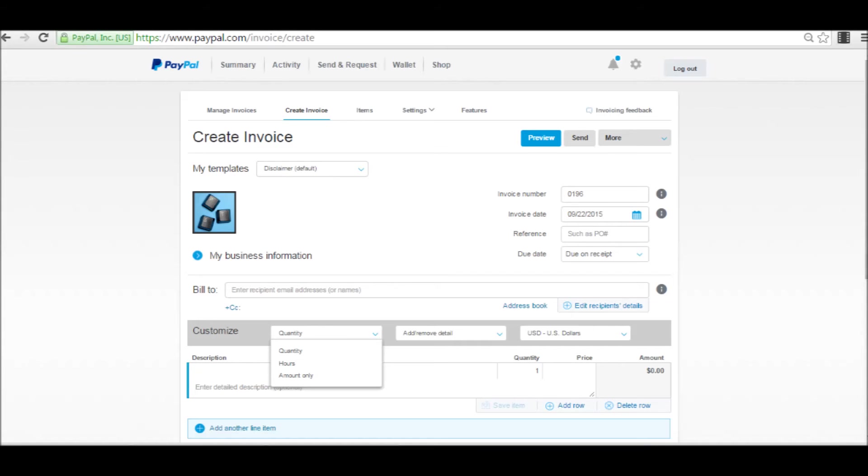Right below that is some features that you can customize. Here you can choose whether it's quantity, hours billed, or amount only.